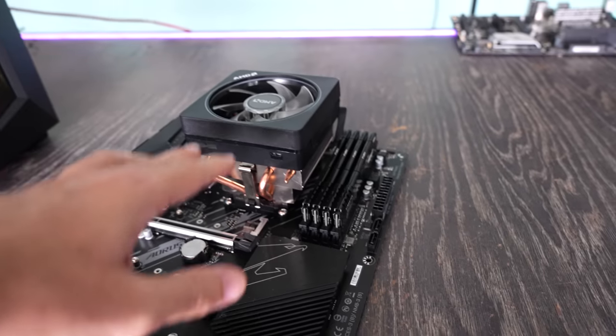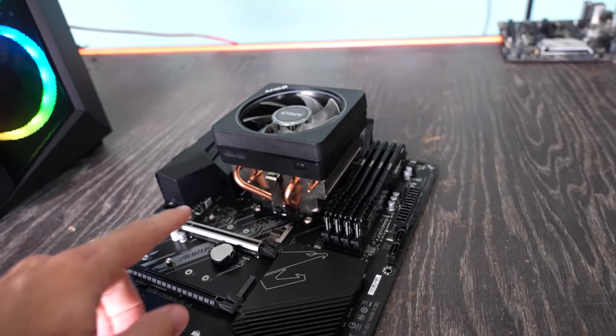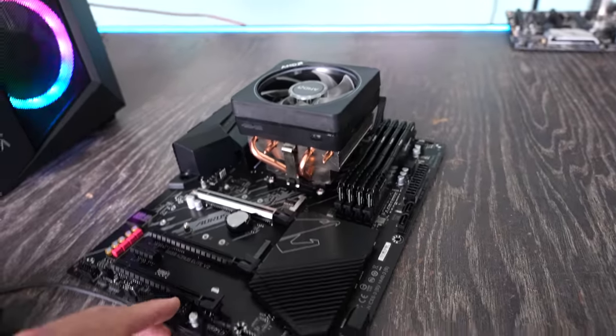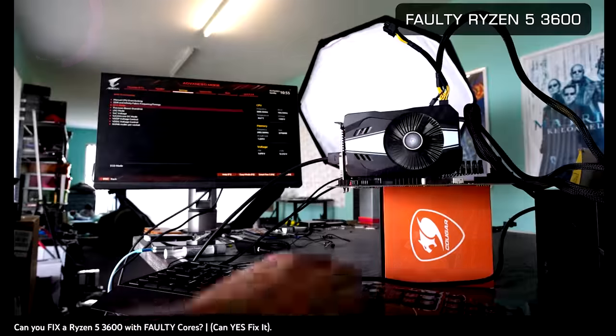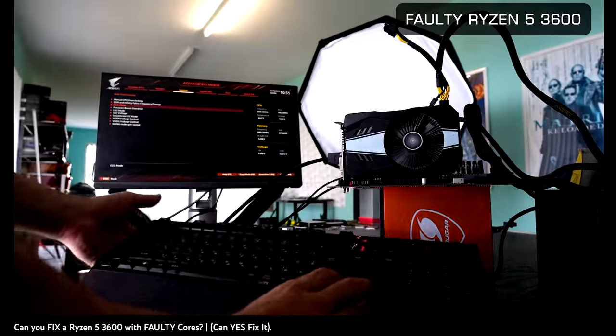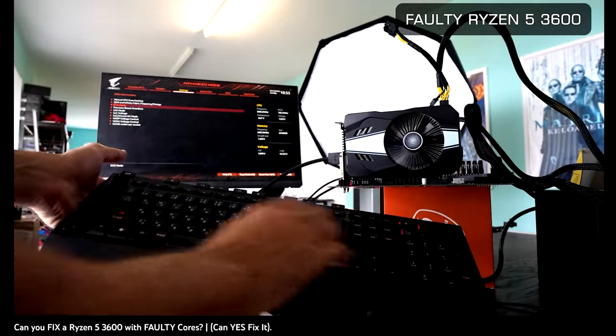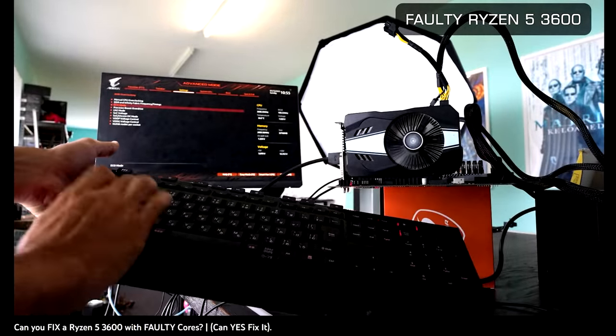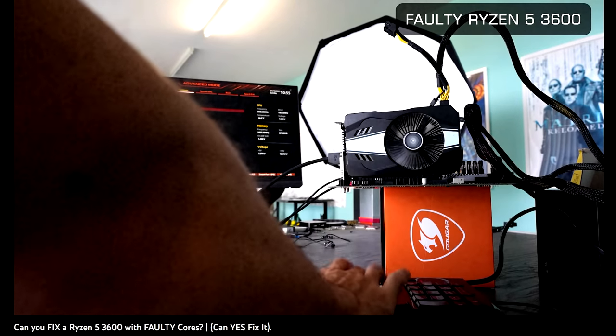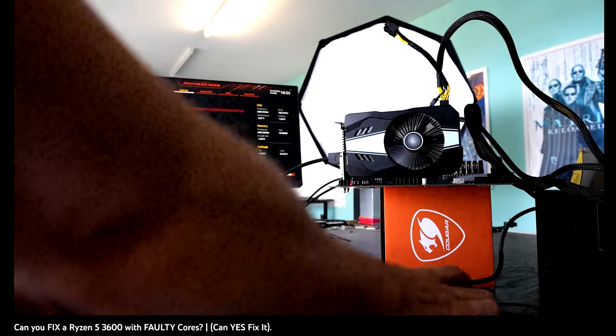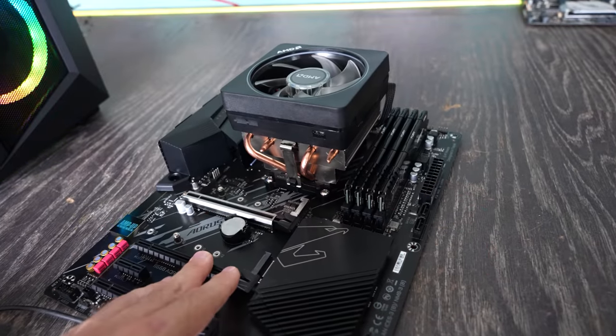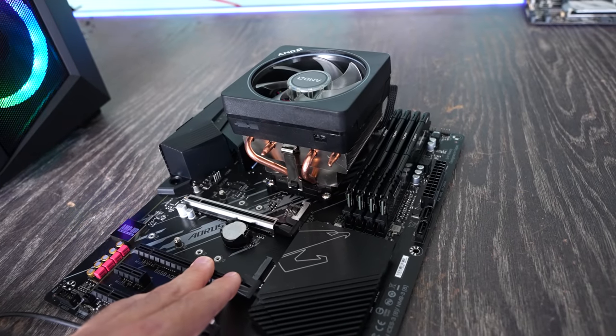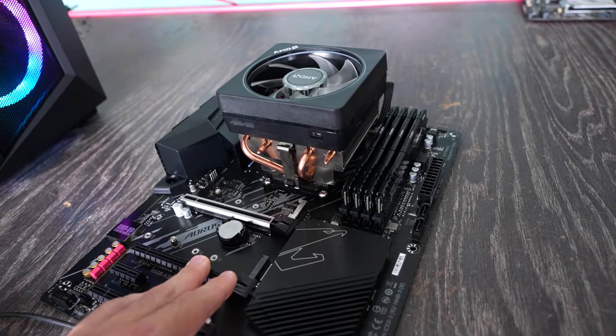In yesterday's video, we took a look at one of these Ryzen 5 3600 CPUs that was sent in and it actually ended up being faulty with its out-of-the-box default clock speeds. And when we dropped the speeds down on this CPU, it ended up actually working fine.